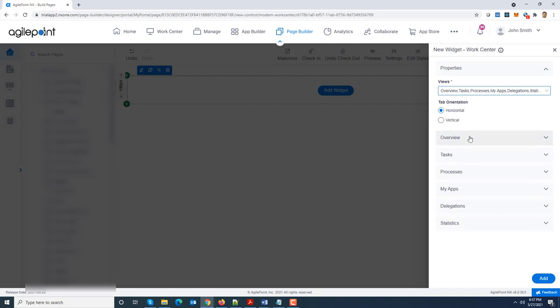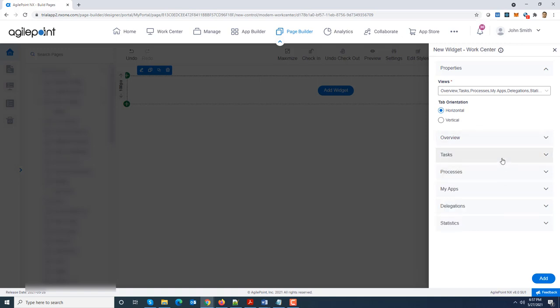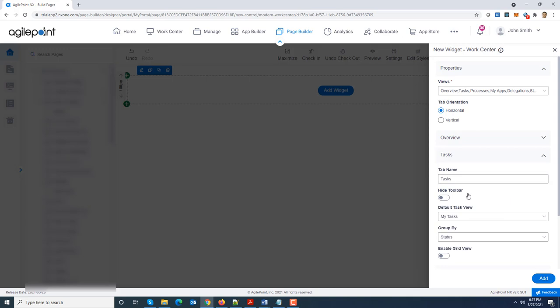So let's go over those one by one. I'm going to expand overview. So overview just has the tab name. I can customize it if I want it. For the task view you can change the tab name. You can say don't show me the toolbar where I can switch various views like my task, my department staff. So if you want to hide it you can do that.